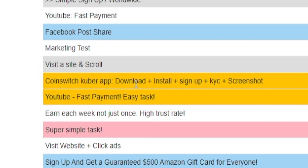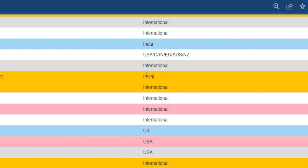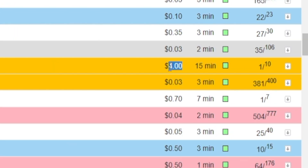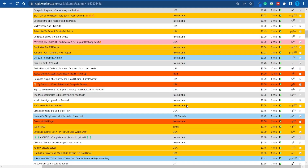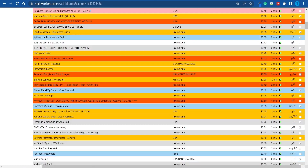For instance, this one right here is all about installing an app, signing up using your personal information to verify your account, and then taking a screenshot — which is quite a lengthy and not a very secure process. It's targeting people from India and it is going to pay them $4 for the entire process, taking about 15 minutes.